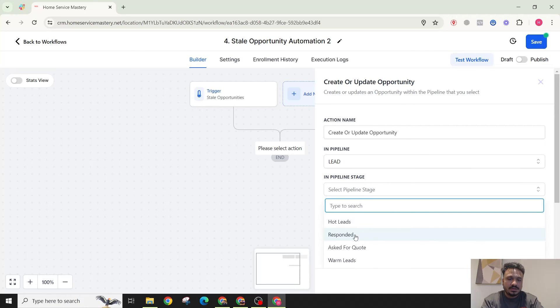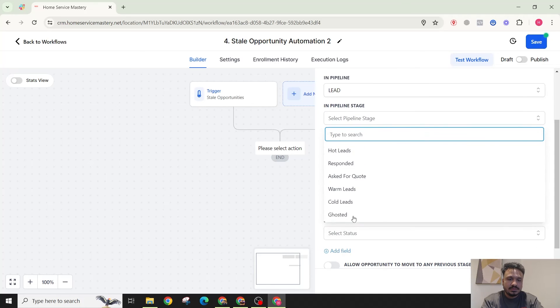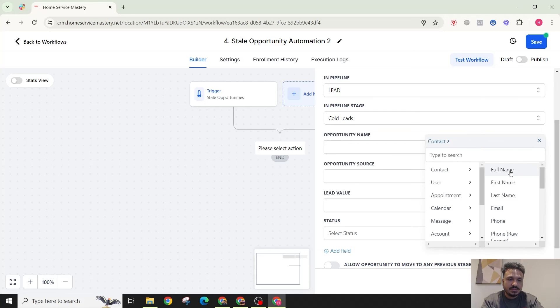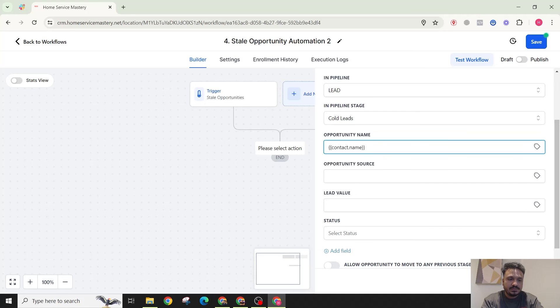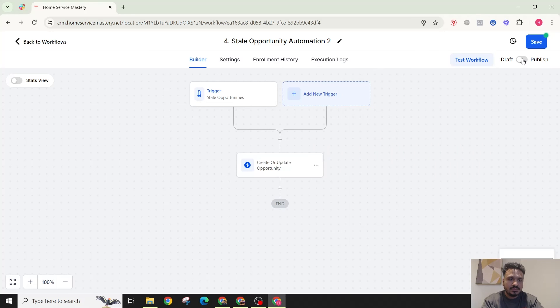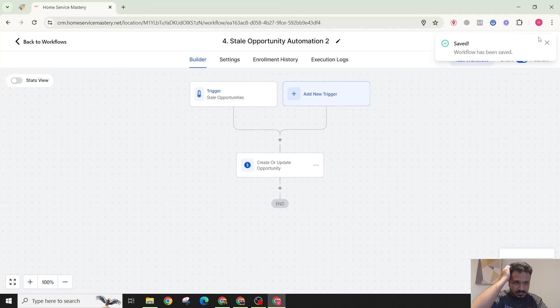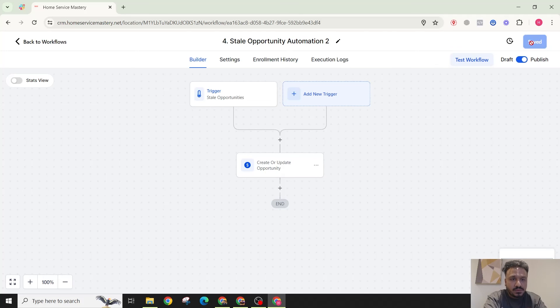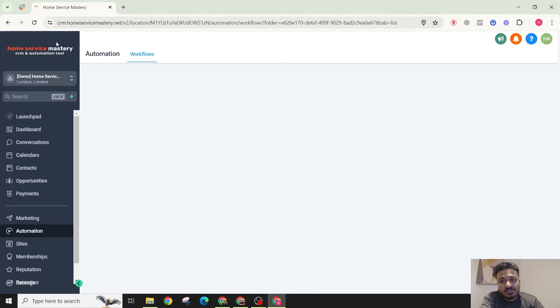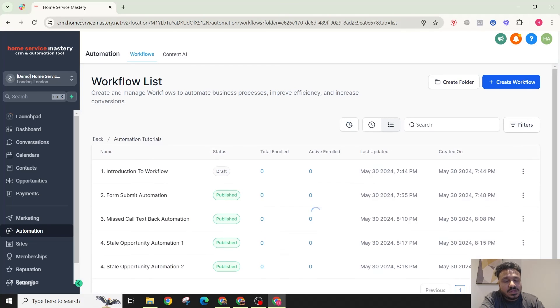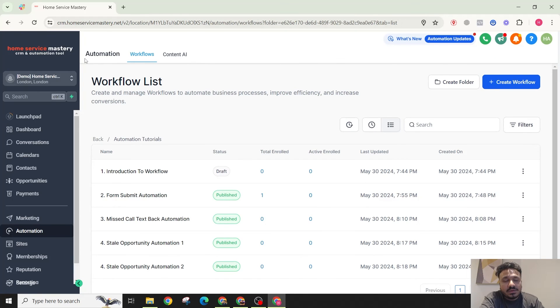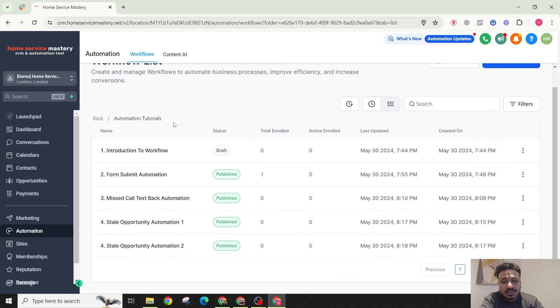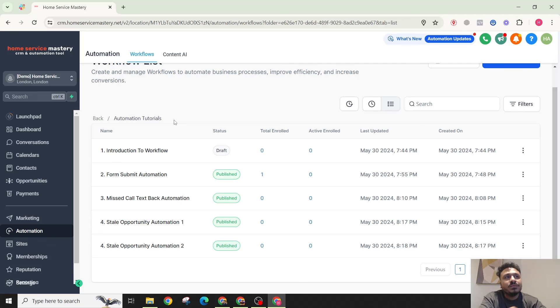Okay, cool. So that's how you move opportunities from one stage to another based on a specific time duration. So if it's not been moved, we can assume it's going cold, and based on that information we can automatically move them using the stale opportunities pipeline. And you can think of how to implement it for your business, because every business is different, basically. So I don't want to be too specific in terms of implementing it, I'm just showing you how to do it.